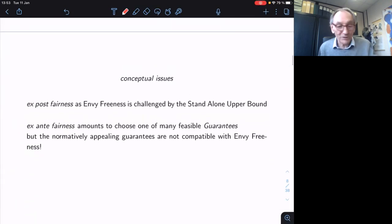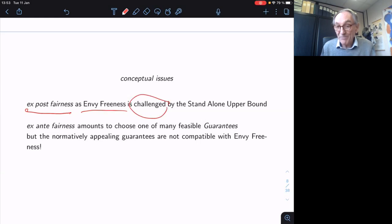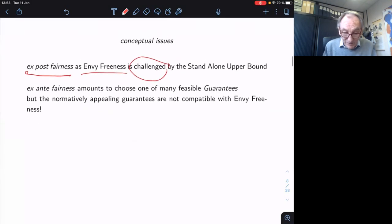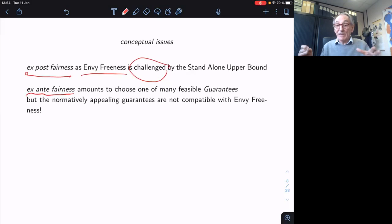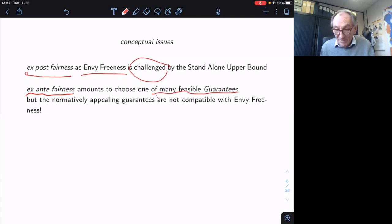Let's go quickly through the conceptual issues. Ex-post fairness described by envy-freeness in this model is not that convincing. It has a very serious challenge from a constraint called the standalone upper bound, which is very natural and sounds mild, but is already enough to kill envy-freeness. And ex-ante fairness — defining what it means to have a fair share when things are no longer additive — amounts to a choice among many possible definitions, so-called guarantees, but the natural ones are not compatible with envy-freeness.